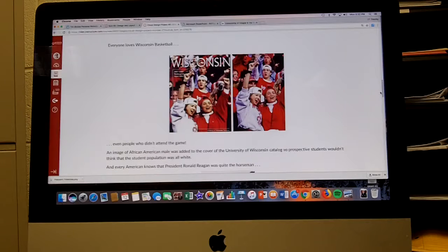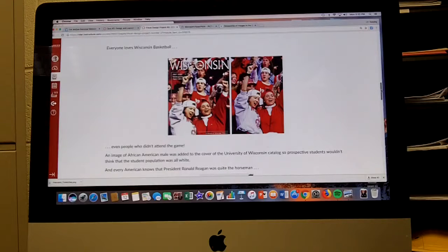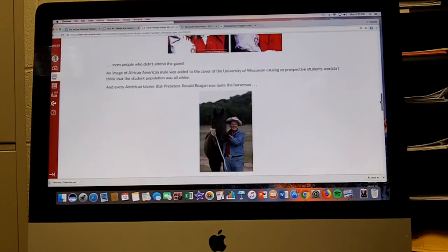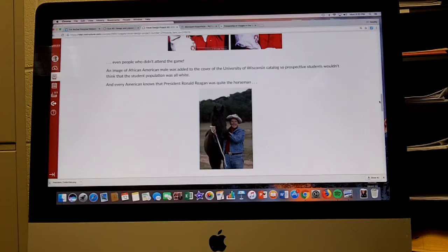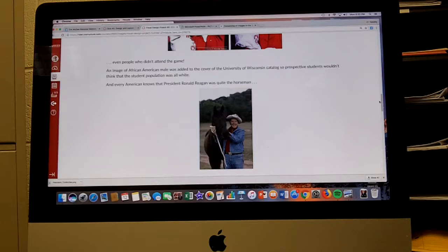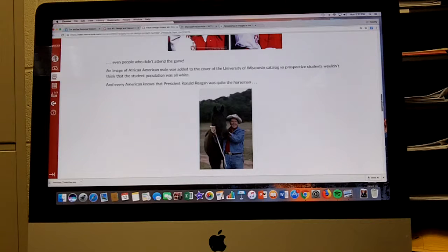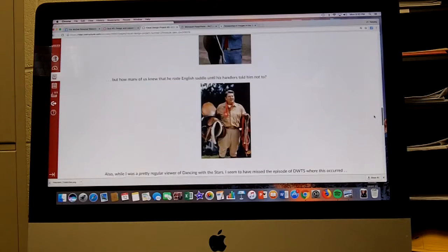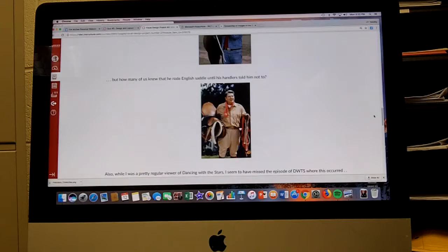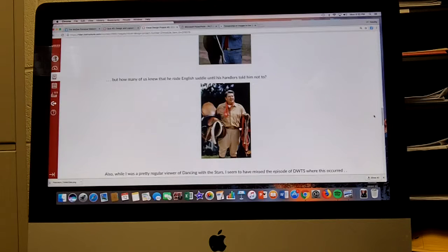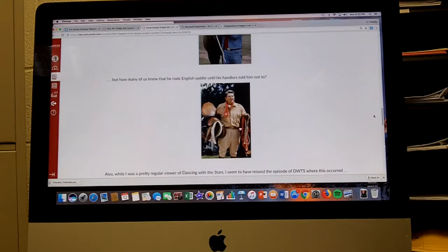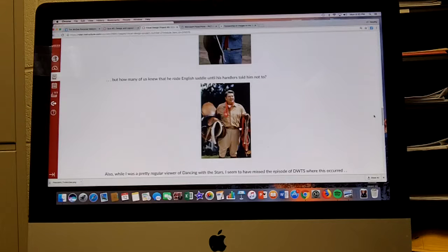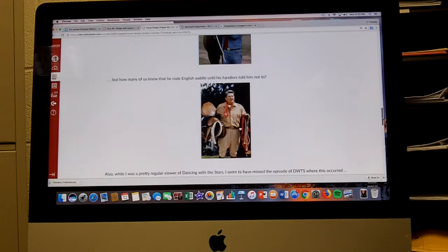We all know that Ronald Reagan was quite the horseman. There's a picture of former President Ronald Reagan with a cowboy hat, great looking horse, blue jean jacket, jeans, and a nice western buckle. But it turns out that Ronald actually rode English saddle until his handlers told him not to, the reason being that this would have been considered an elitist approach to horseback riding. He wasn't going to win the hearts and minds of people in the heartland if they see his relationship to horseback riding as coming from the British elite rather than the American cowboy.